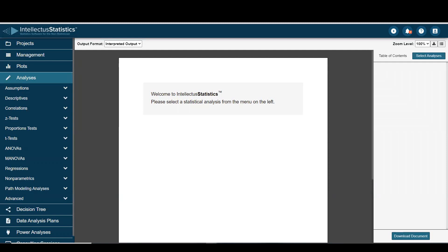Hello everyone and welcome to Intellect of Statistics. In this video, I'm going to show you how to conduct a one-sample t-test.